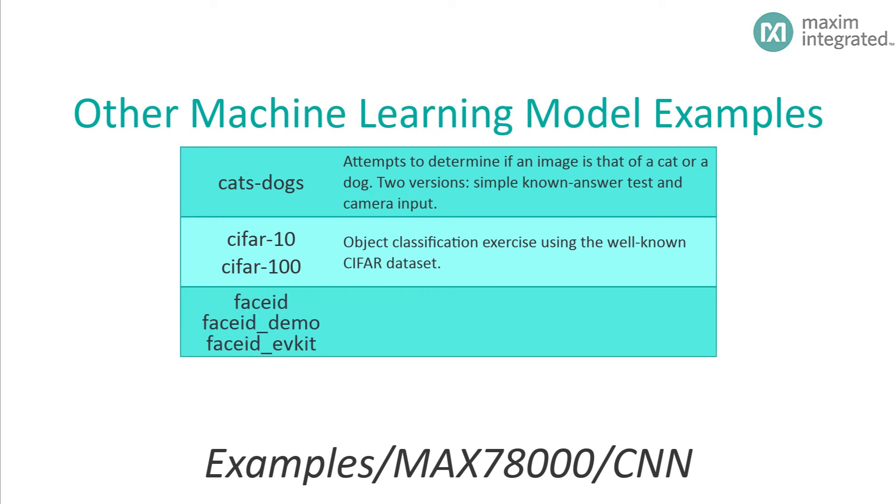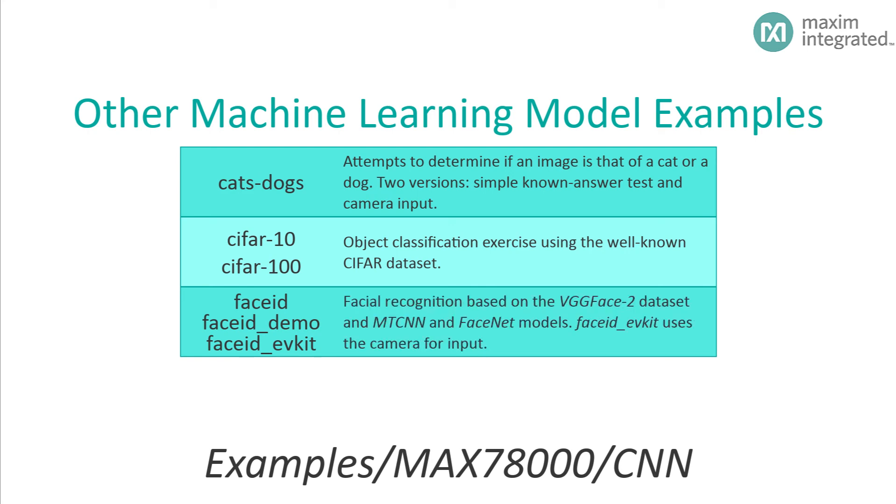CIFAR-10 and CIFAR-100 are examples that provide a simple object classification test using the popular CIFAR dataset. Next we have the FaceID demos. These demos generate a 512 length embedding that can be used for face recognition from face images. It is trained with the VGG Face-2 dataset using MTCNN and FaceNet models for embedding generation. FaceID underscore evkit uses the camera module to capture input data.